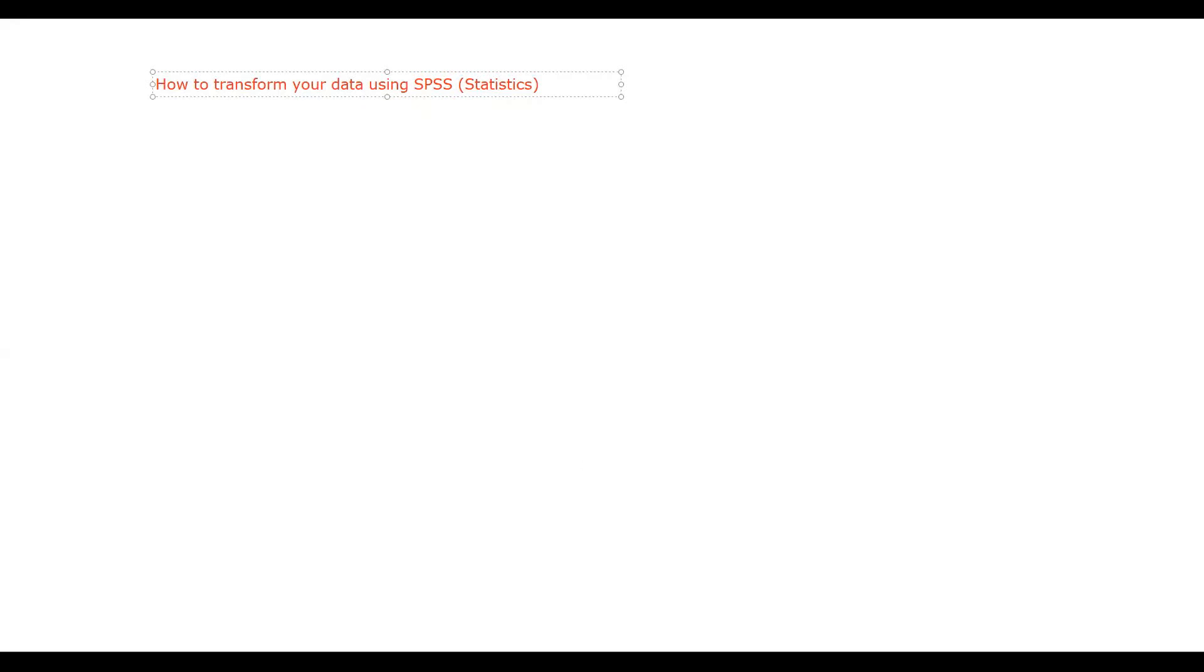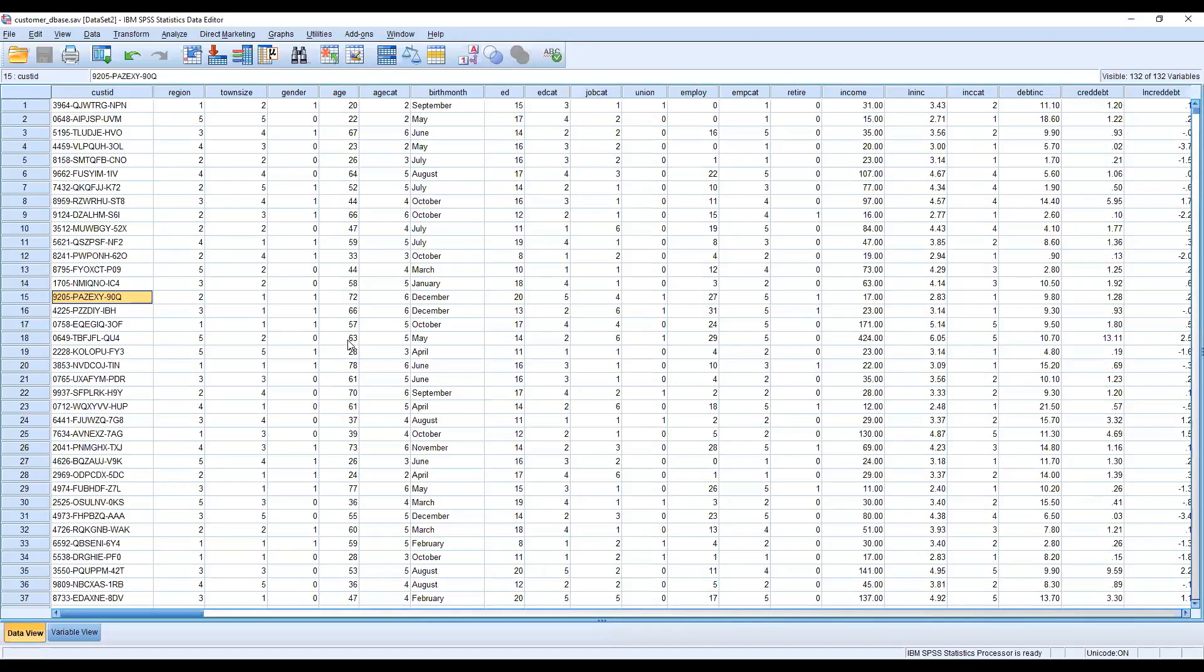I'm just opening SPSS to guide you how we can transform our data. I'm using an existing file from the SPSS database repository. The file name is Customer Database. I'm using this one.